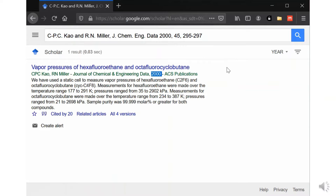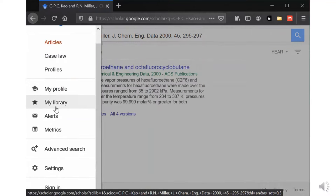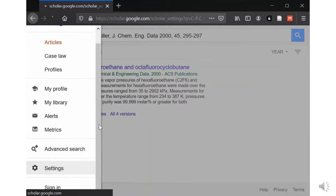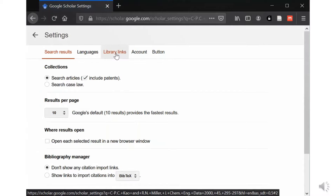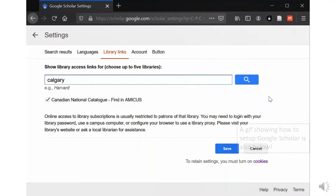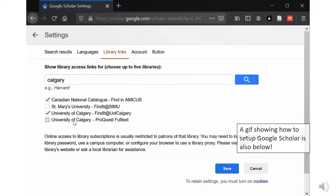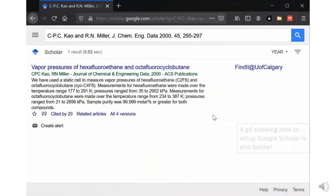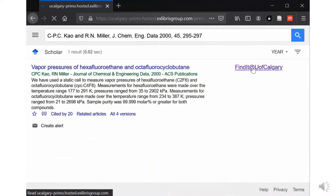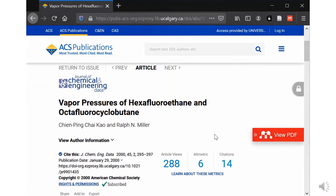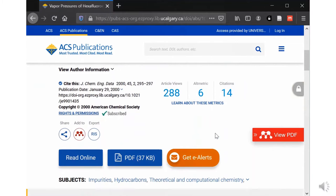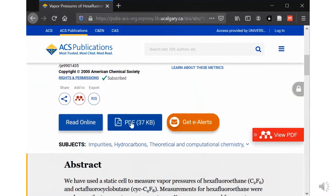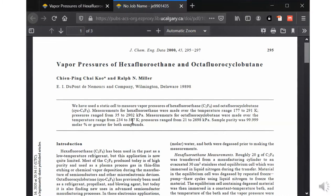In that blank spot to the right is a link that you can set up so that it will link to the full text through the UCalgary library. So go into settings, library links, search for Calgary, then check the boxes related to the University of Calgary, and then save. So there's the link on the right. When you click that, that will put you through the subscriptions and then through to the full text for the article. There's the PDF there.